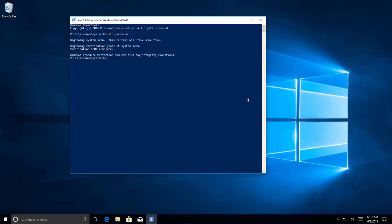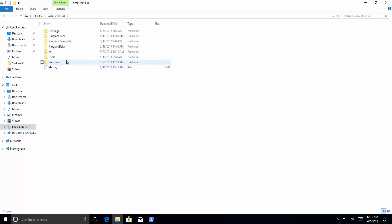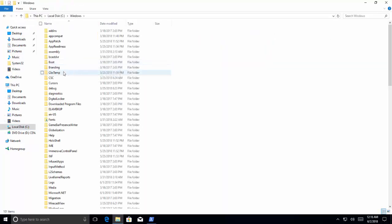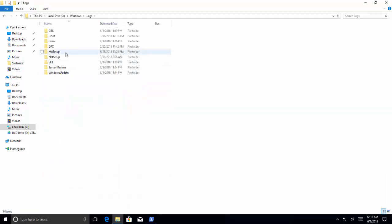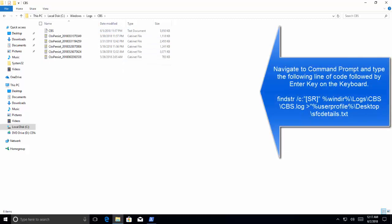If we got the error that it found corrupt files and successfully repaired them, the details will be available in the Windows directory. Let's go quickly there, Windows directory, and in here we need to go to logs, and in logs we go to CBS.